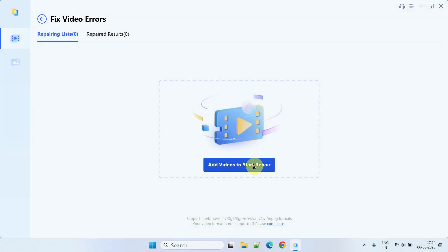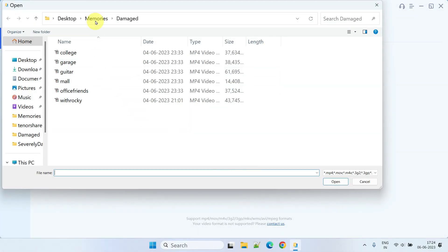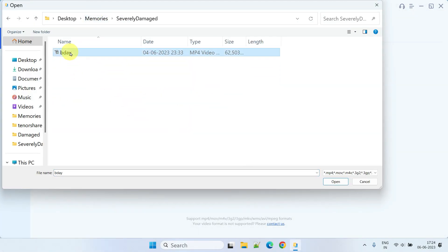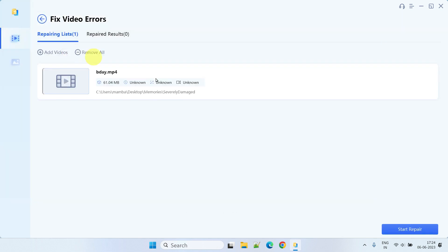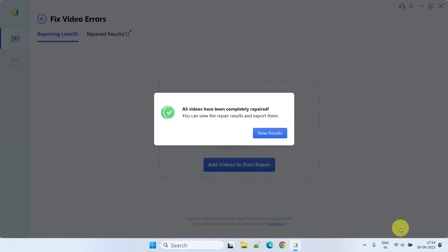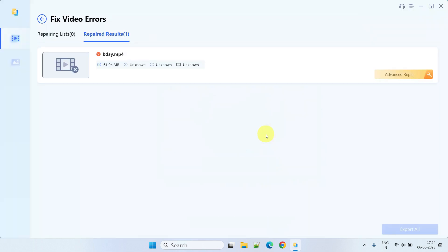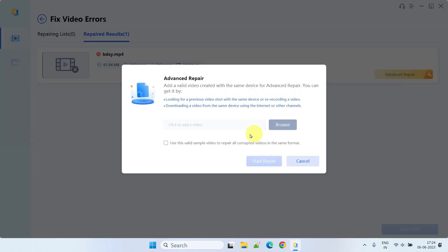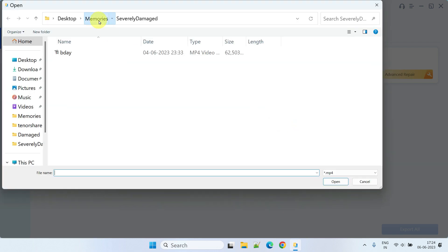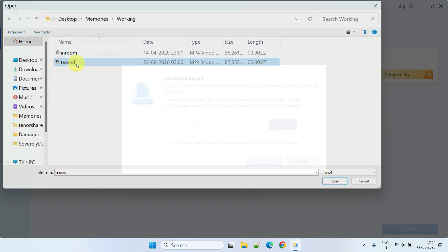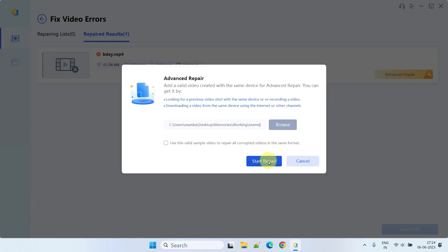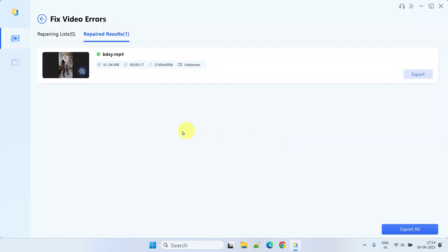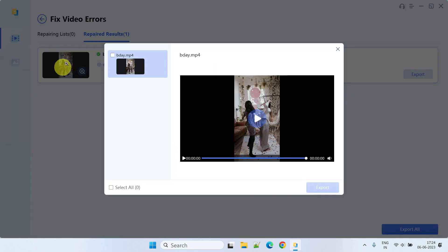In some rare cases where the damage to a video is severe, you may need a reference working video file, preferably shot using the same camera or mobile device. As you can see, the basic repair was not successful for this particular video file, so let's try the advanced repair. Please browse and select a reference file, then tap on Start Repair. Wow, advanced repair seems to work for this file!